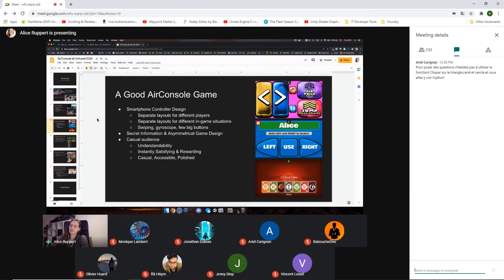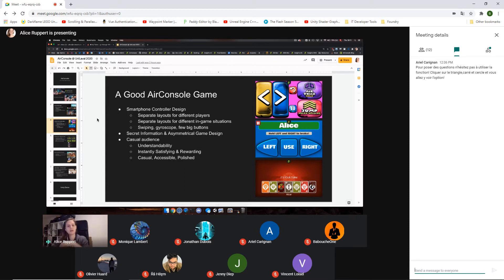When it comes to smartphone controller design, what's really cool is that we can do different layouts for different players and for different in-game situations, which allows for asymmetrical game design. One player can have these options and another player has different options. You can change the entire controller layout whenever necessary. We have games where you move to different stations — maybe a movement thing on one hand, and then you reach a point and have a minigame to complete.